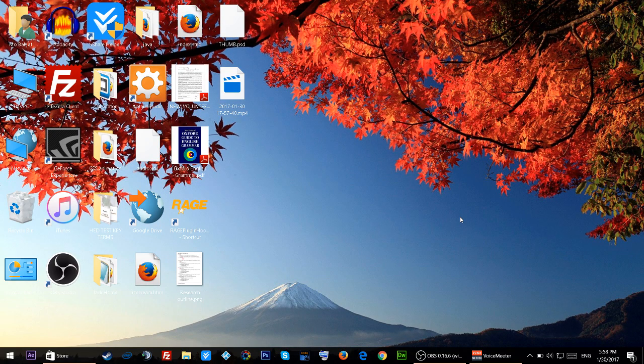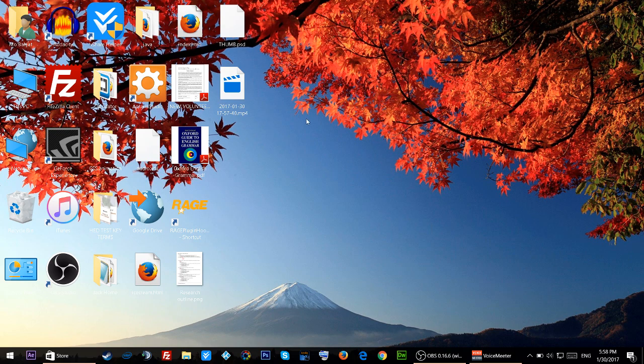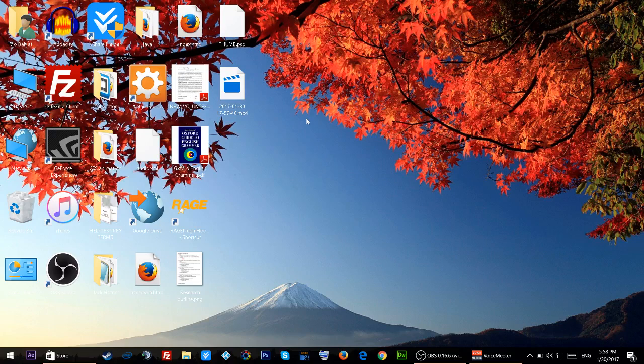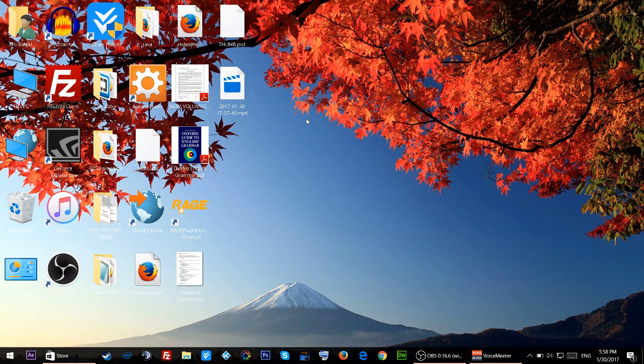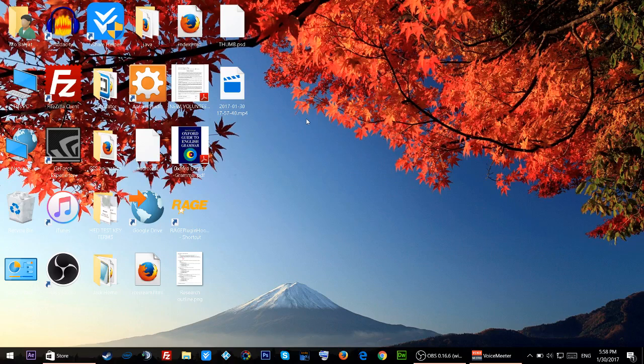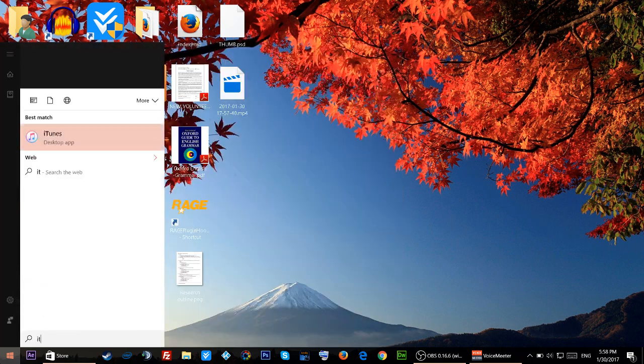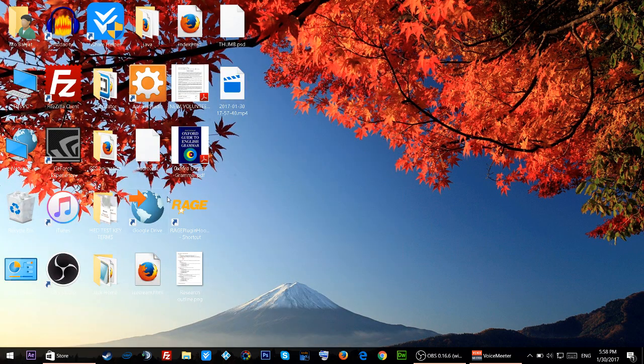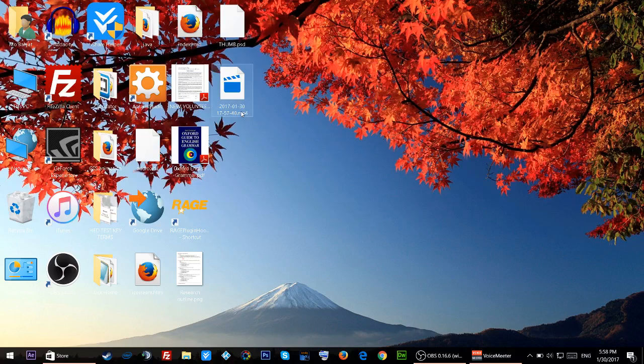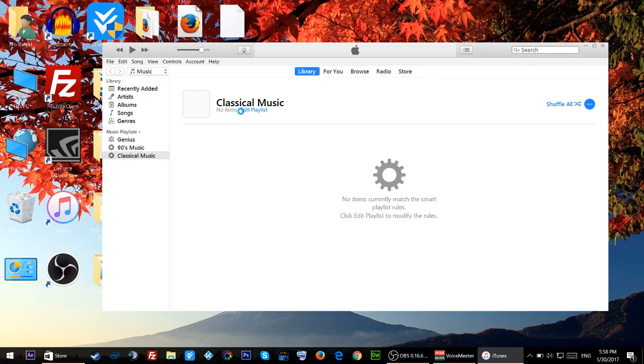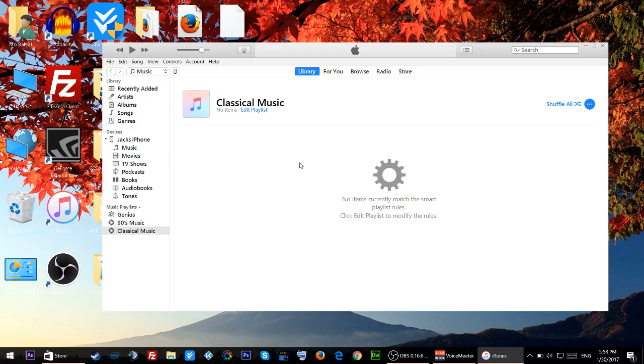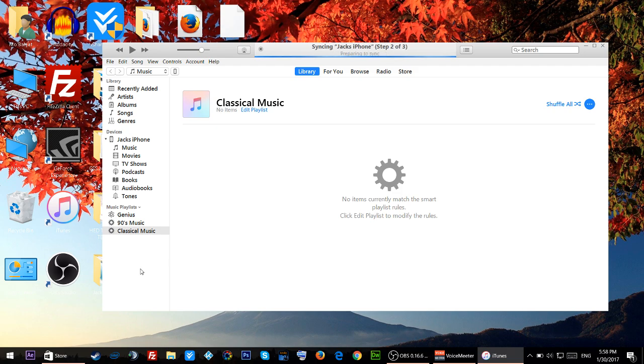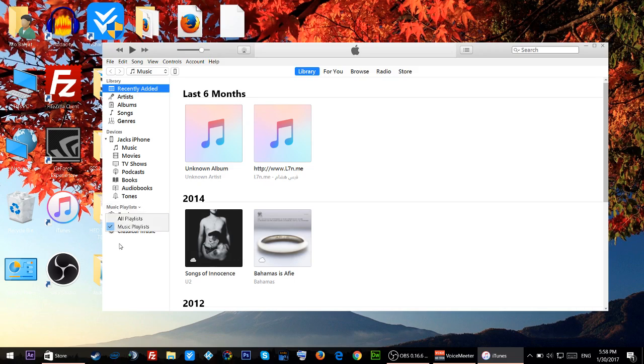You don't have to worry about anything. Just plug in your iPhone to your laptop or computer and open iTunes. Once iTunes is open you should see your music playlist right here.